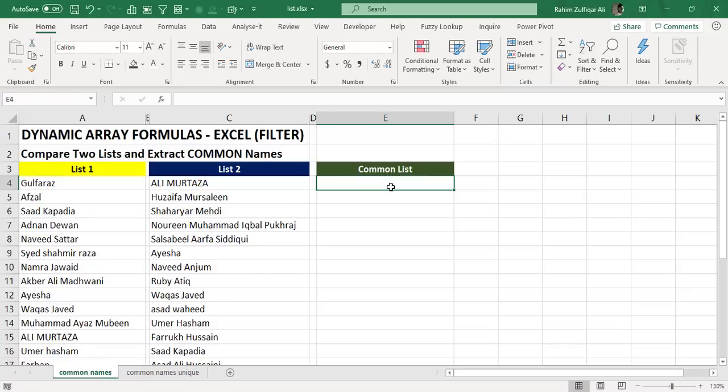By having the dynamic array formulas, it's very easy now to solve these kinds of complex situations. As I said in my earlier videos, dynamic array formulas will change everything we are doing currently with Microsoft Excel - our practices, our strategies.